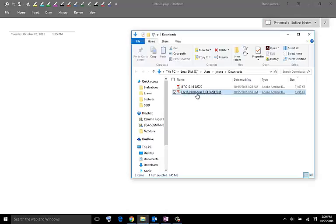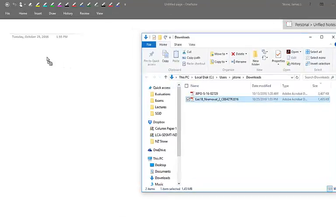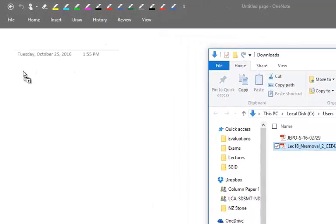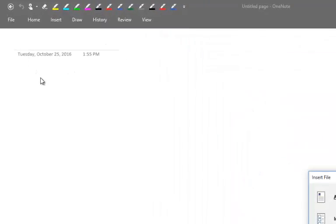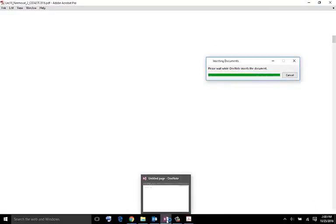And then we just want to drag it in. I usually put it right here. I usually set insert as a printout and it'll go through its process, open up the PDF and so on, go through its little process.